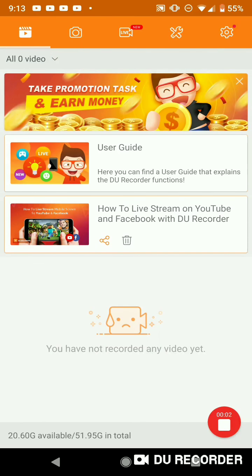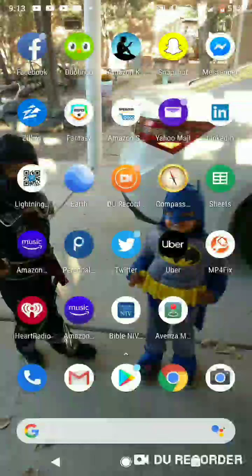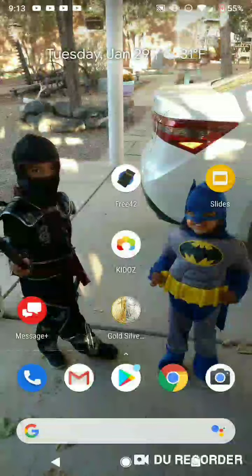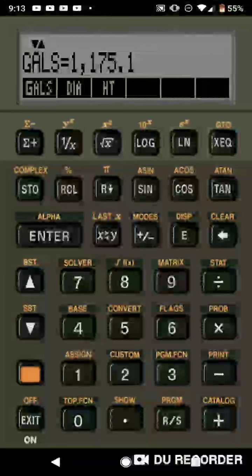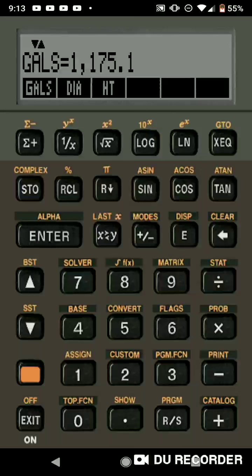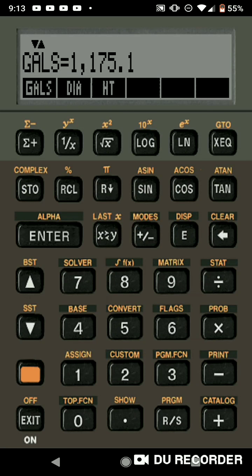Alright guys, we're going to go over a free app that's available for everyone to download. It's called Free42. If you go on to the Google Play store, you'll be able to download it. And it's basically the equivalent of having a HP42S calculator on your phone.